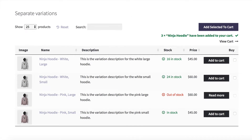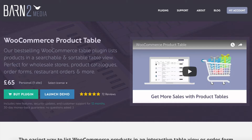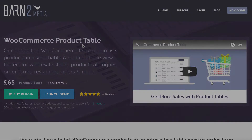We're going to do it using the WooCommerce Product Table plugin, which is one of the plugins by ourselves at Barn2 Media. You can use this plugin to list either lots of products in a table view, or variations for specific products, and it comes with different options to display variations, which is what I'm telling you about now.